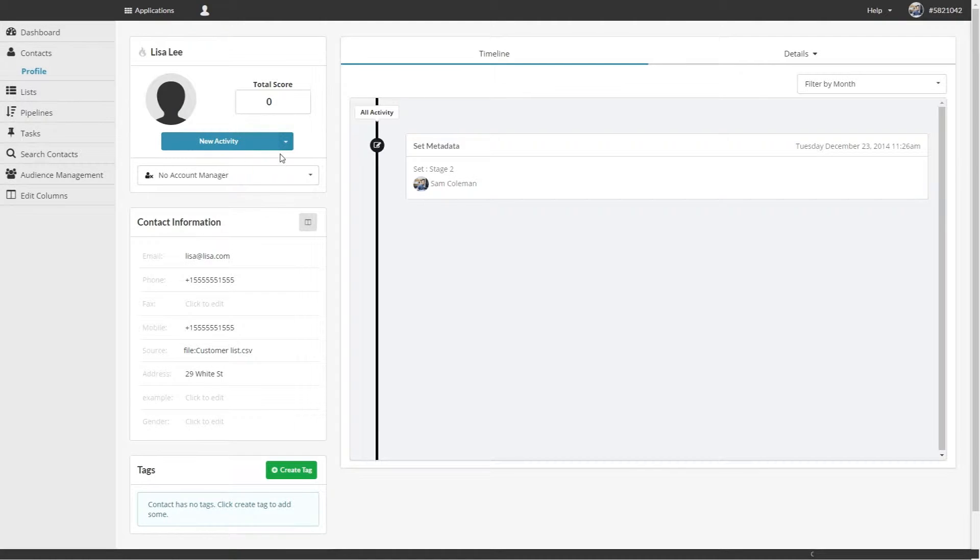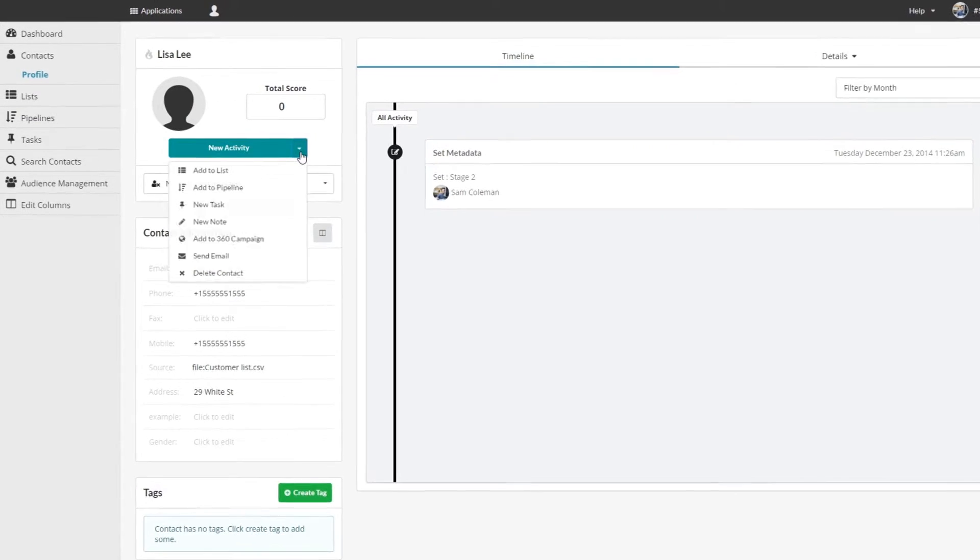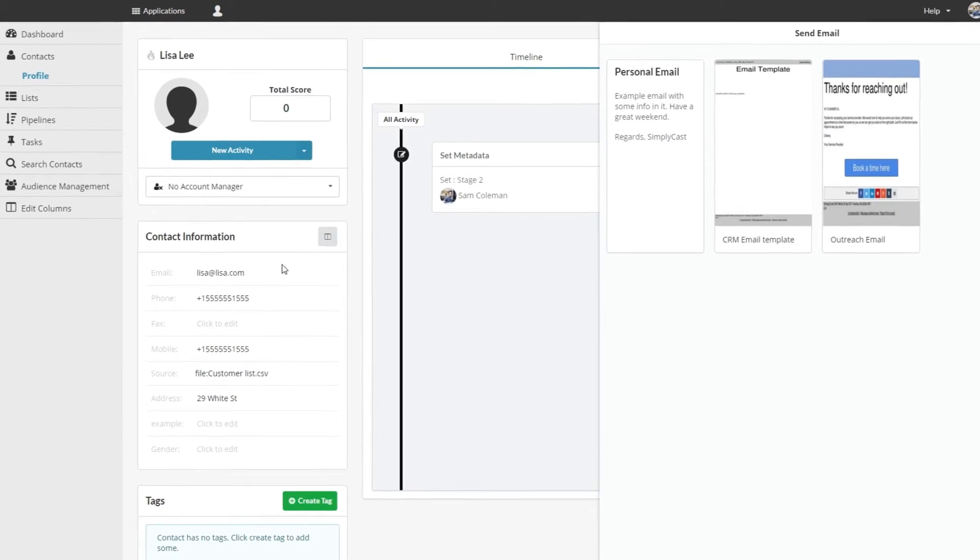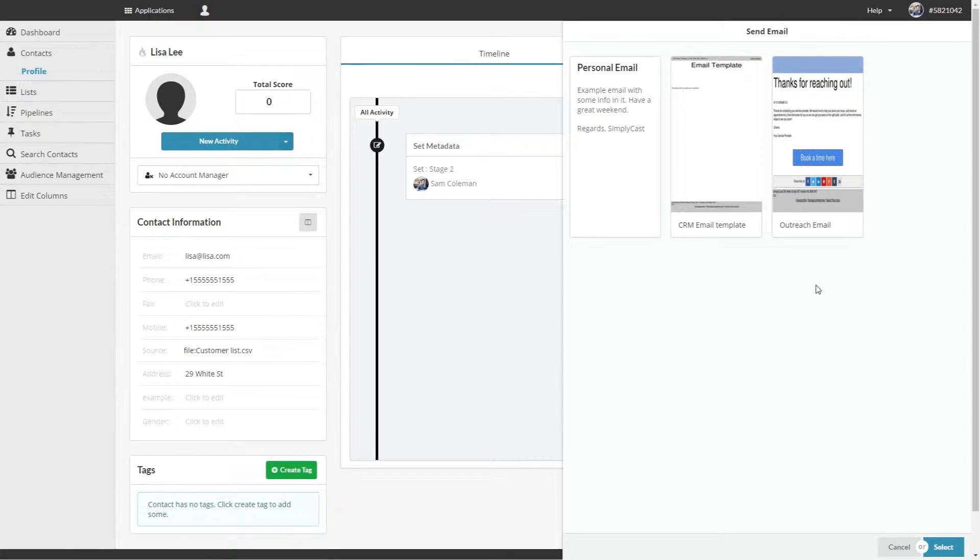Under New Activity, select Send Email, and a drawer will slide out from the right.